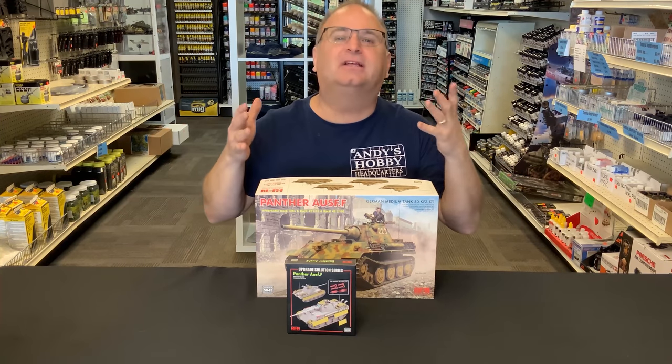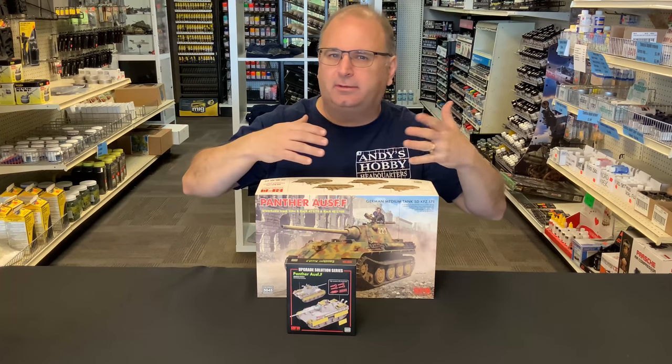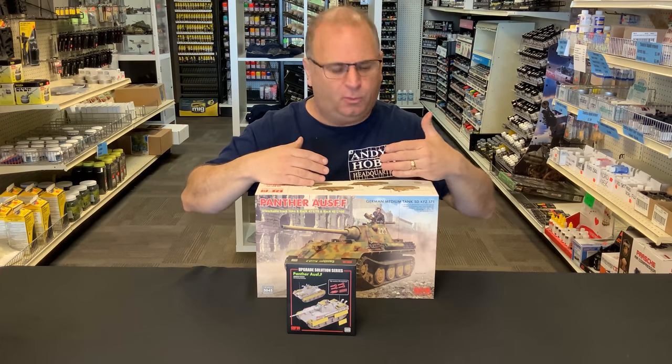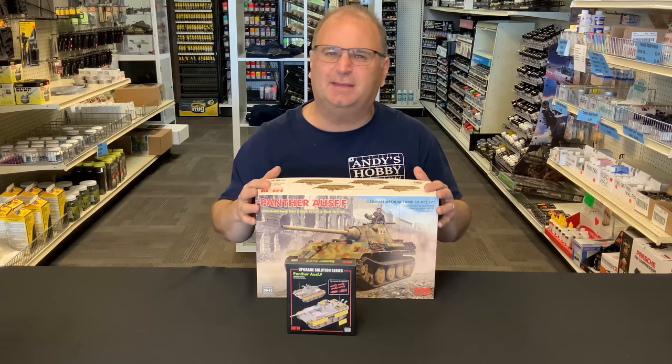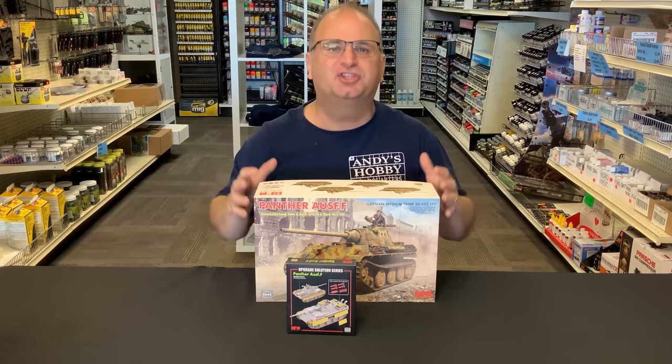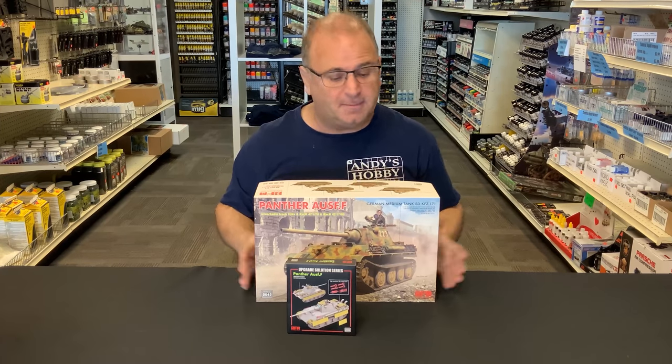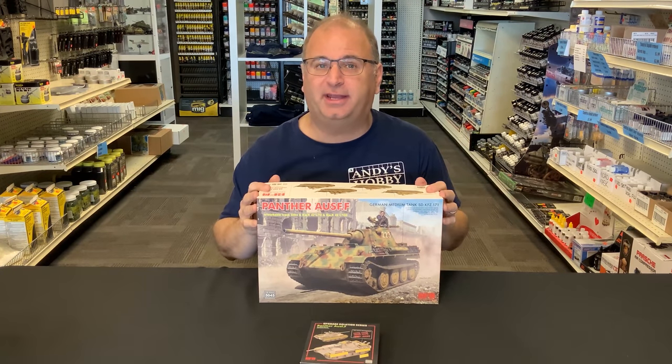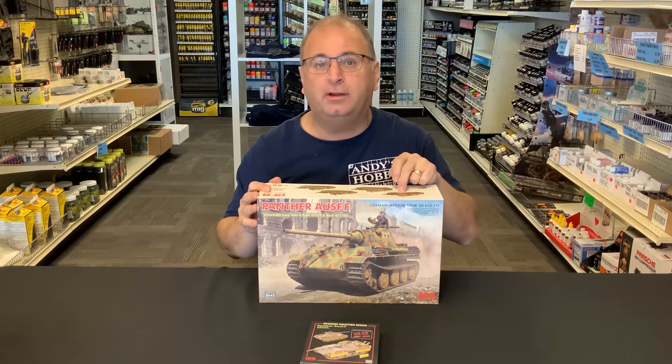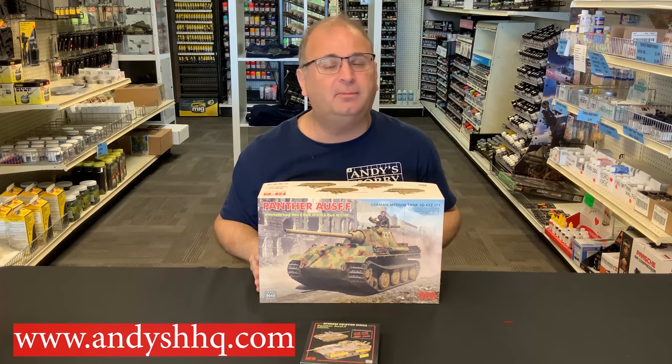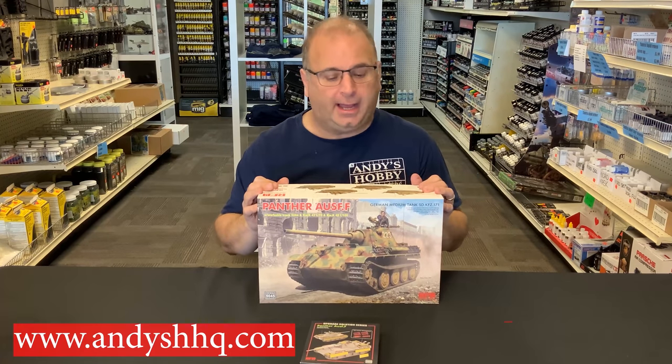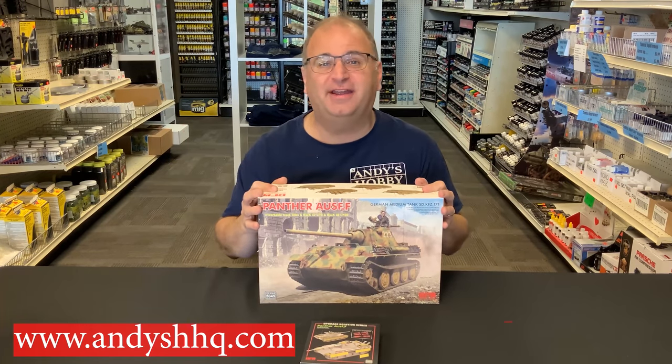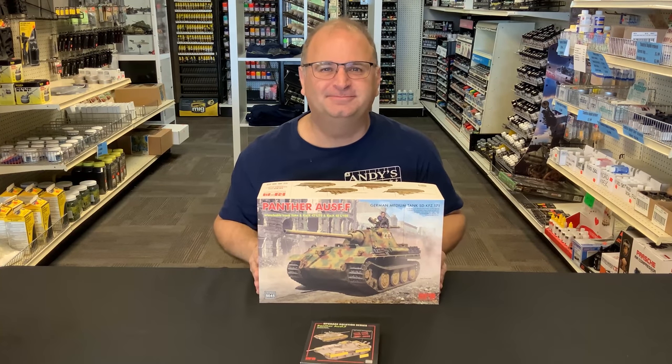It looks a lot like a Panther G hull. I don't know how much variation there was between the Panther G and the F when it came to the actual hull. They look pretty much the same. There are probably some minor differences on it. Mainly it's gun and turret that are quite a bit different. So both of these kits are available in the United States right now, and we have them both in my store as well as our website andyshhq.com. Lots of cool parts in this and I'm very excited to show it to you guys today. So let's get started.